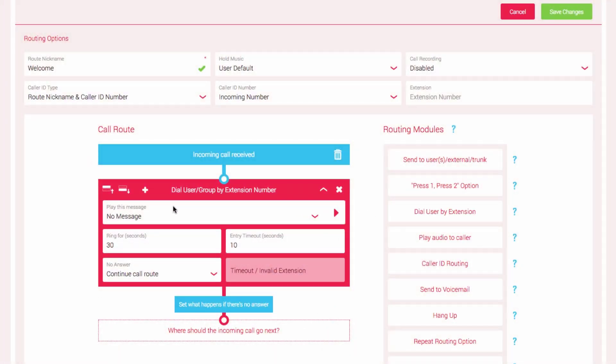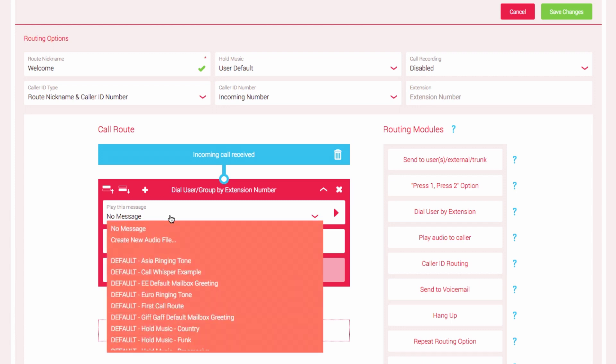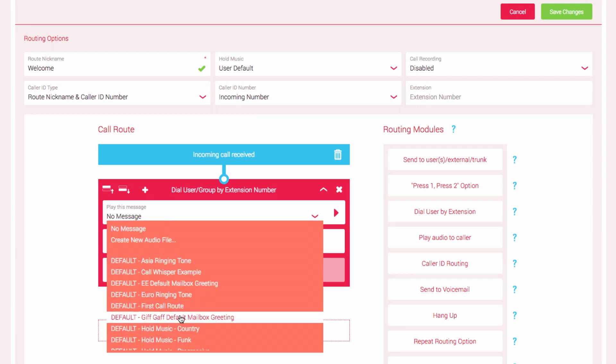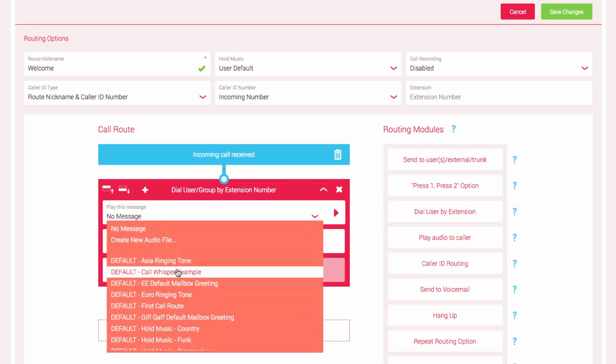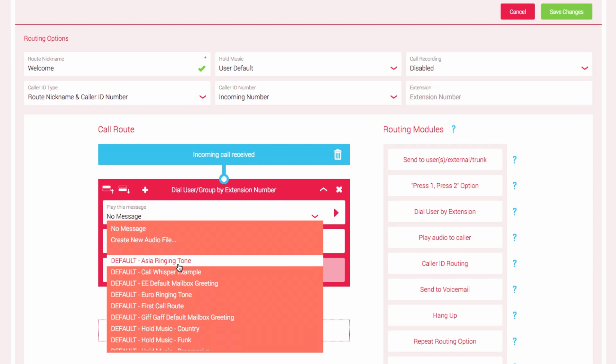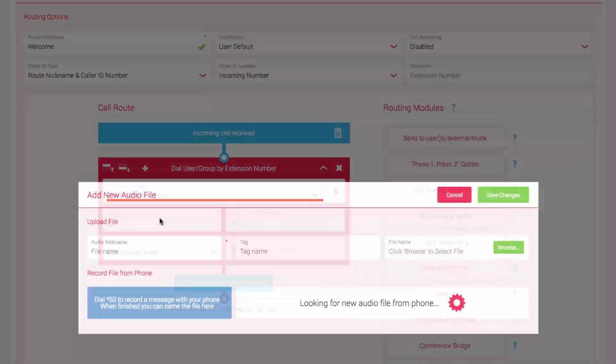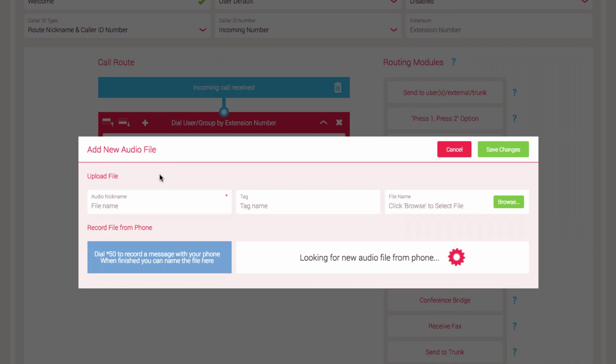In order to allow incoming callers to dial an extension, we first need to set up an audio message that will let them know they can. Click in the Play This Message field and a dropdown list of all audio files will be displayed. If you have not yet created an audio file or you have not uploaded it to your account, select the Create New Audio File option.